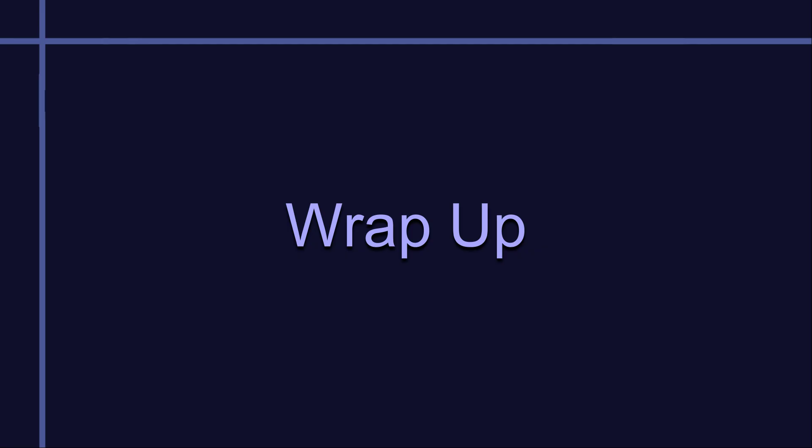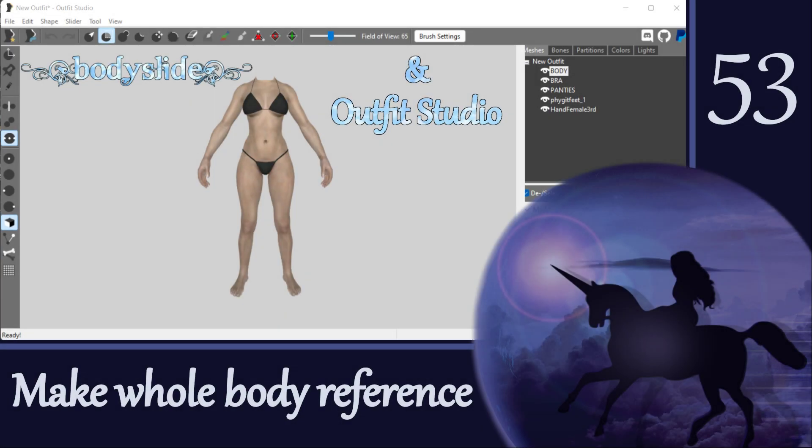If you accumulate a few Outfit Tools like this, you may be interested in turning them into actual references. We can do that by making an XML file, and I'll cover how to do that in the next video.